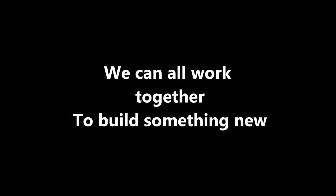To find our own future with you at my side, we can all work together to build something new. I know you can see it, let's make it come true.